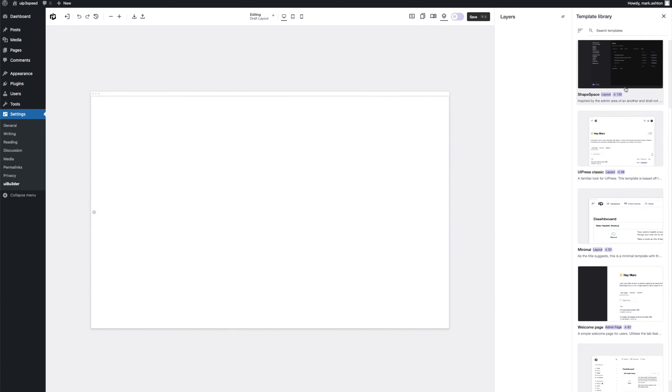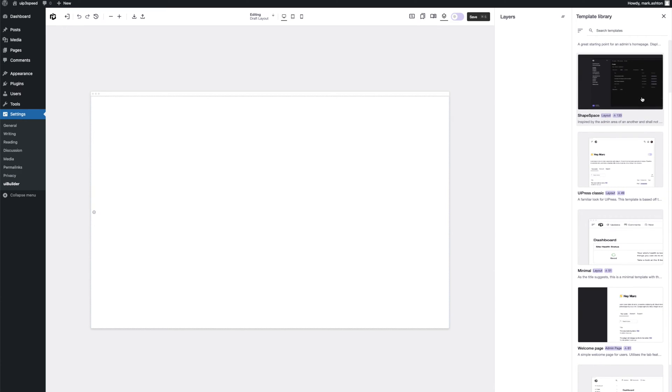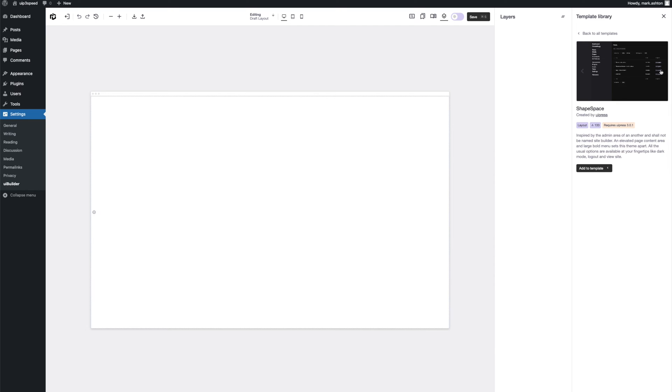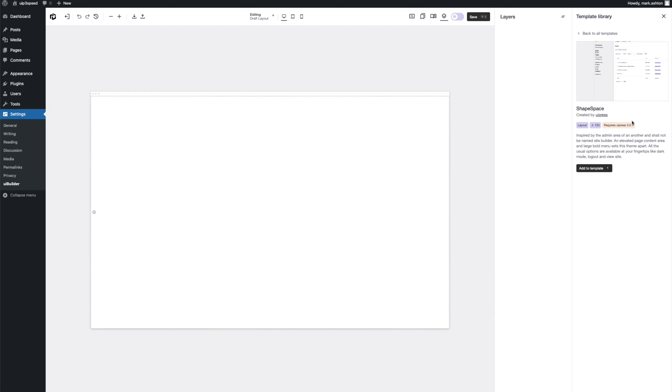And here we have it. Let's choose Shape Space. Looks pretty cool. We've got some different options, different screenshots of the template there. To add that to our builder here, just come down and click add template and replace current layout.